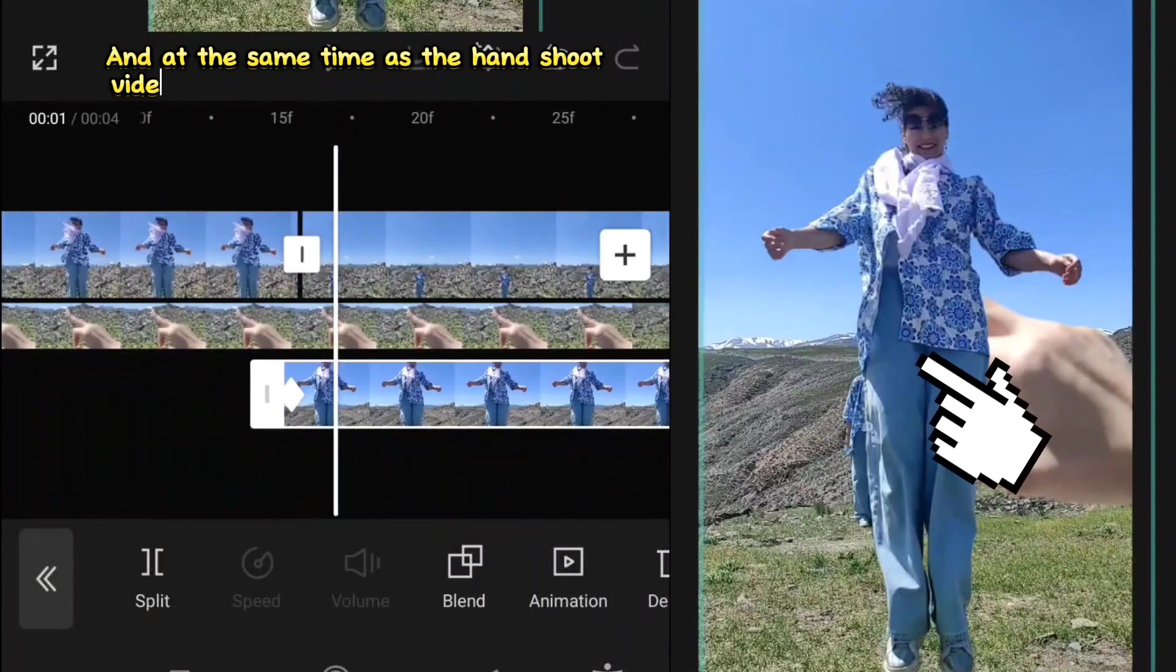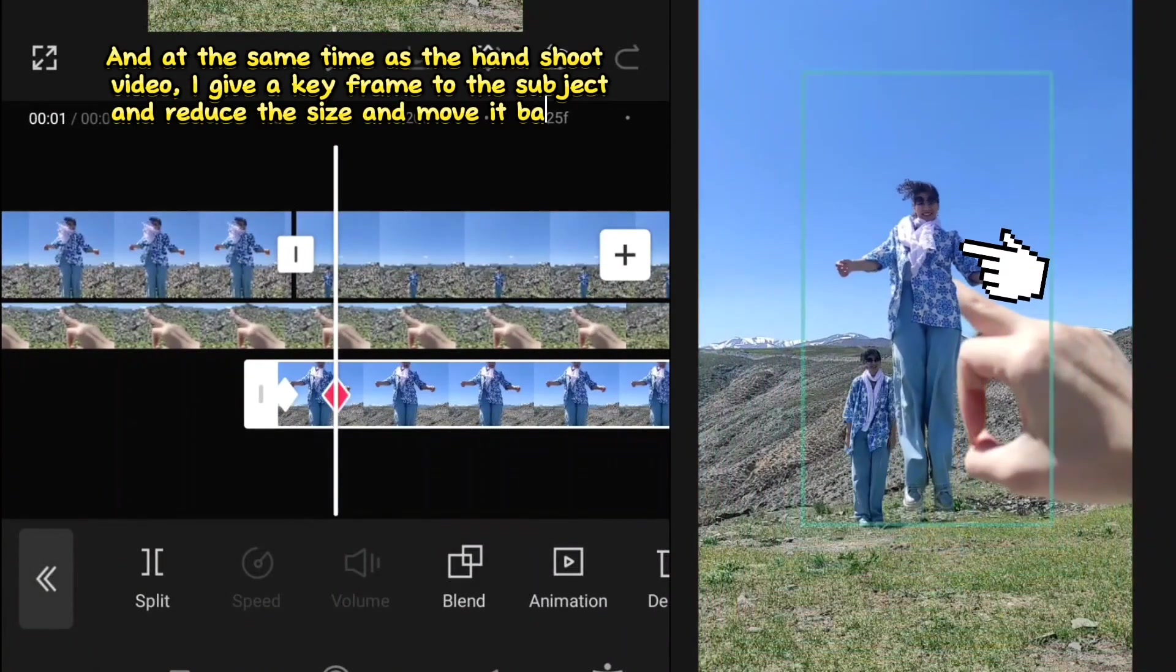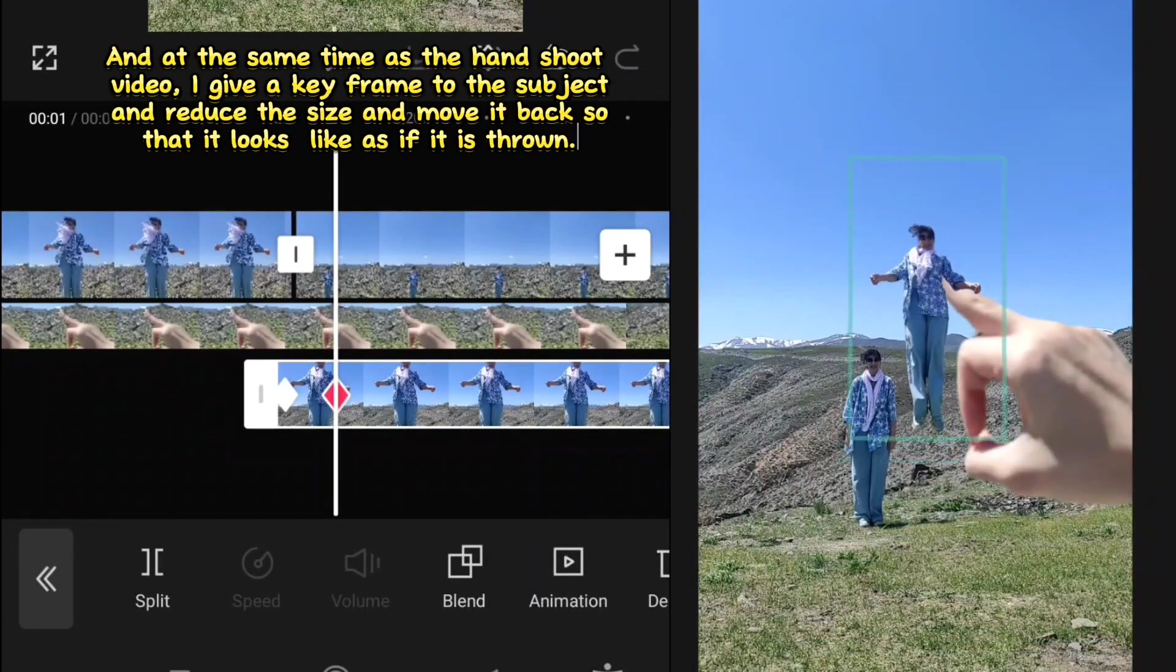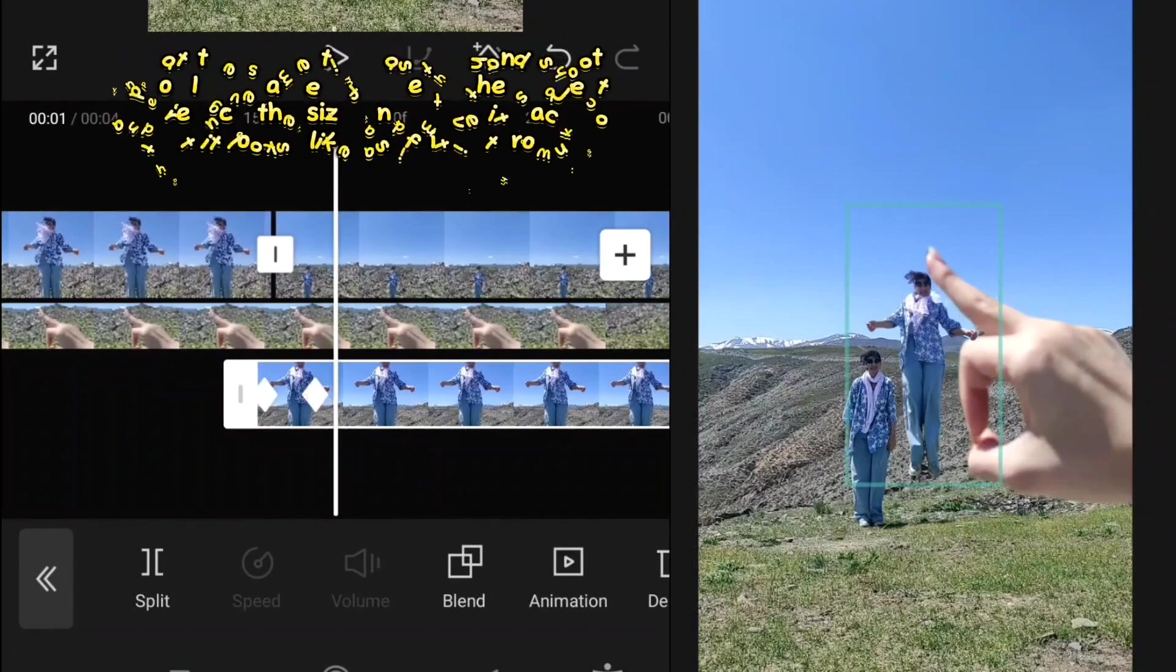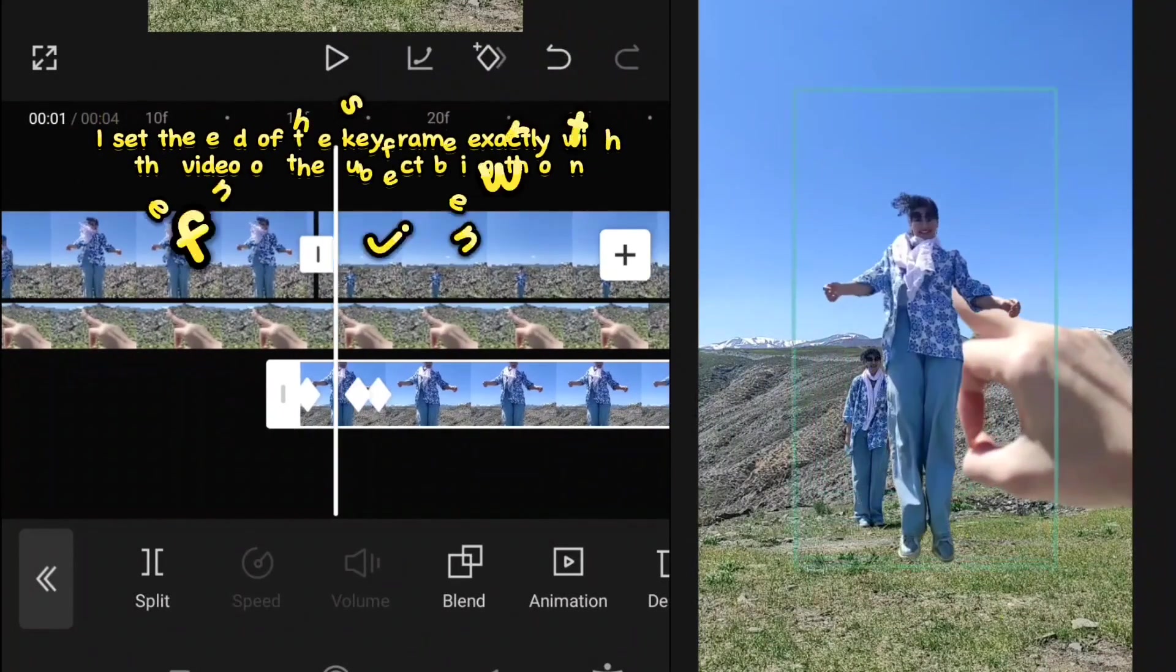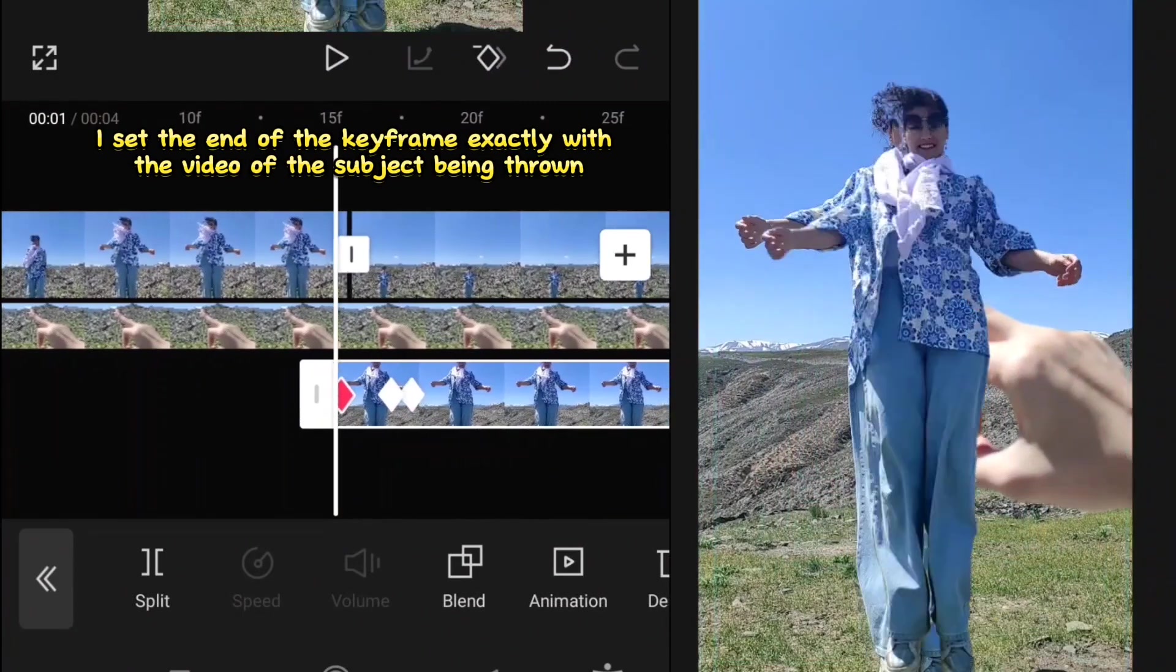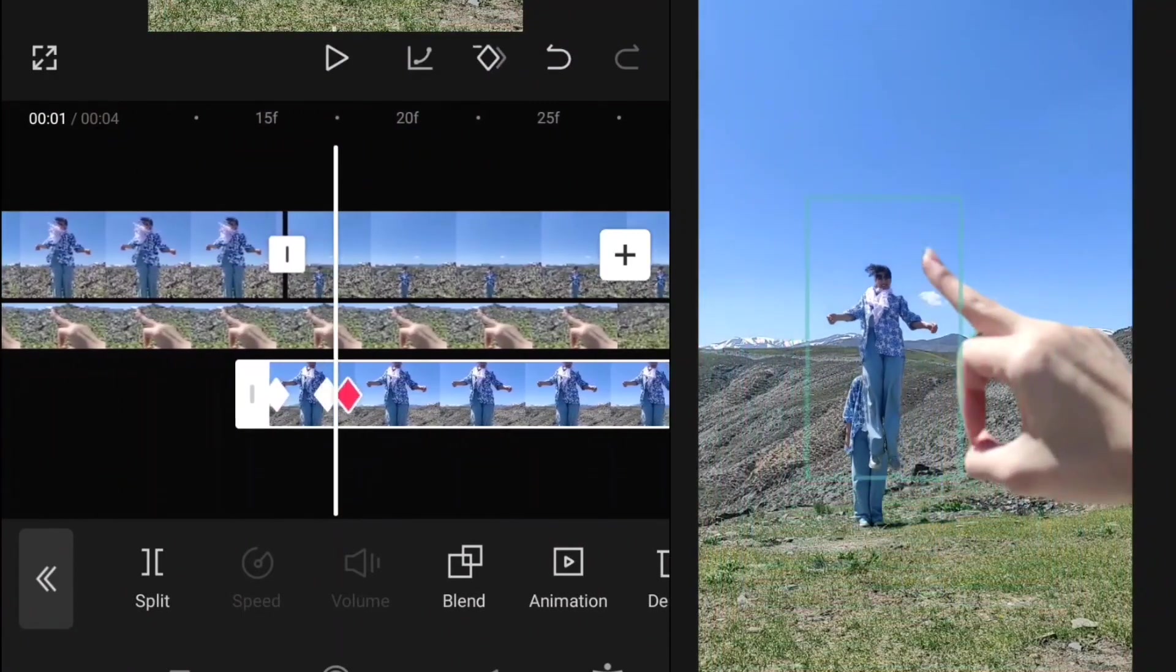And at the same time as the hand shoot video, I give a keyframe to the subject and reduce the size. And move it back so that it looks like it is thrown. And I set the end of the keyframe exactly with the video of the subject being thrown.